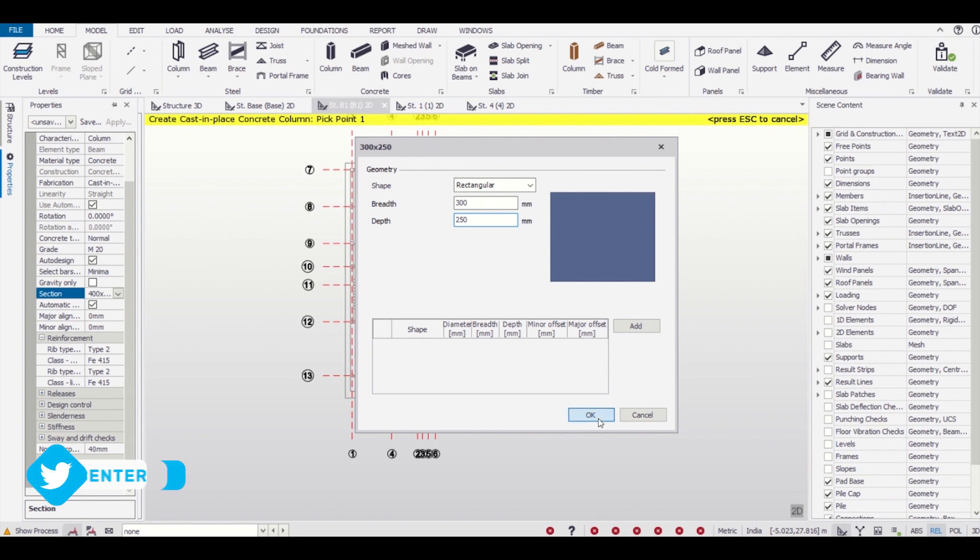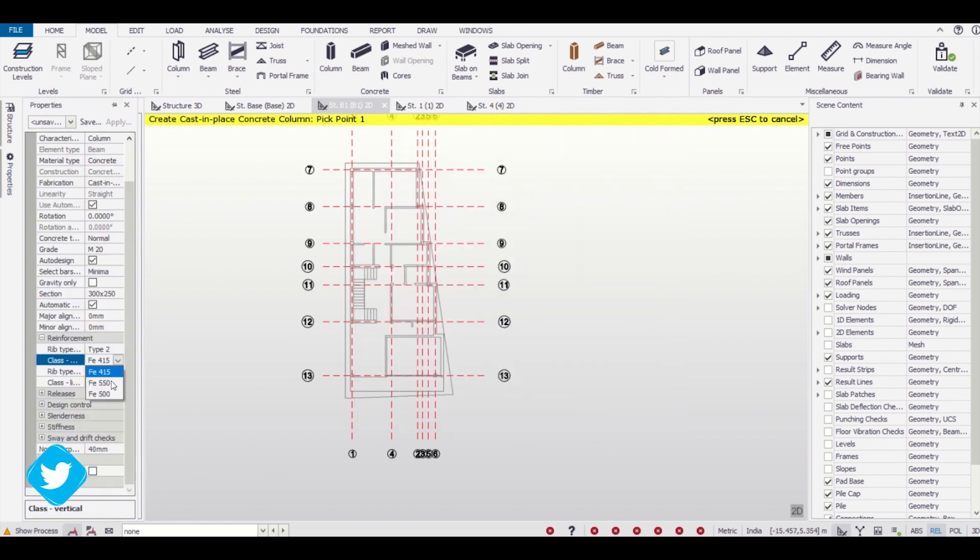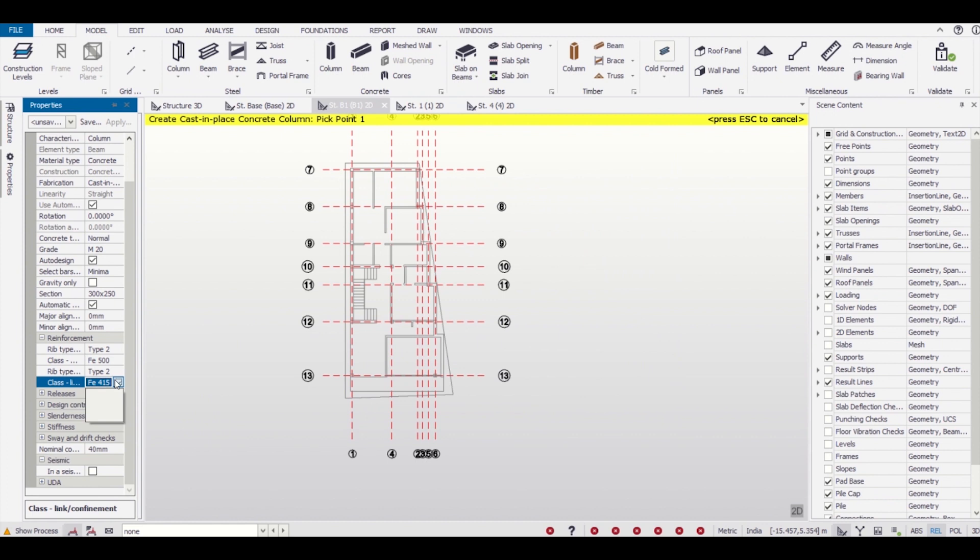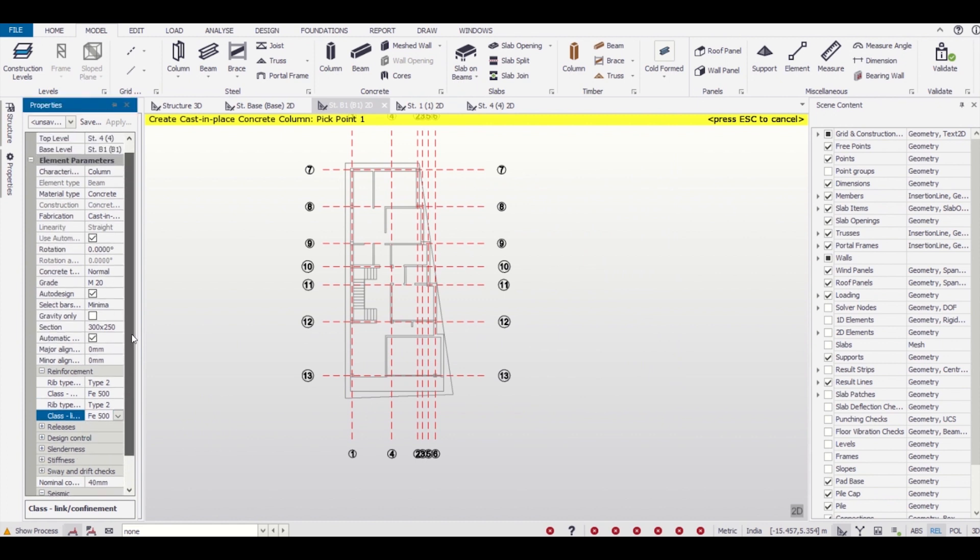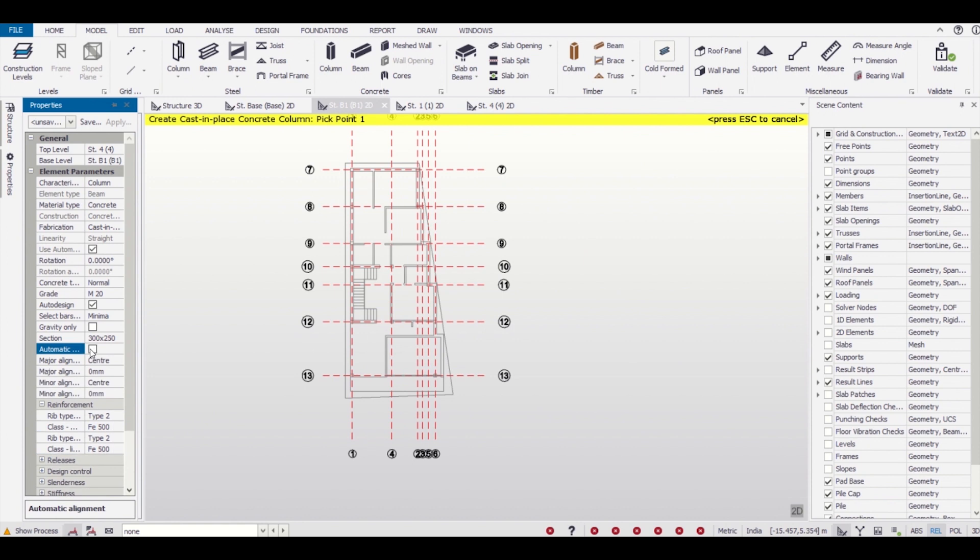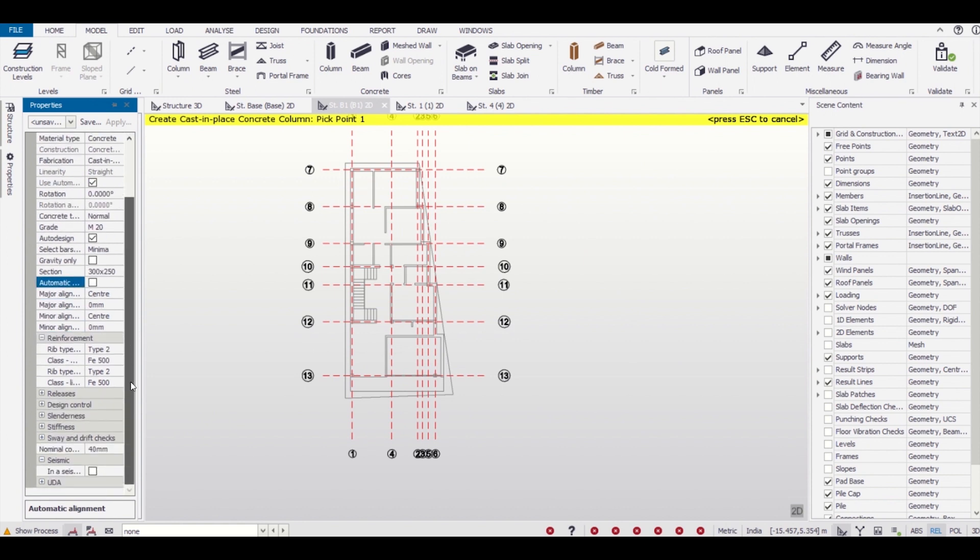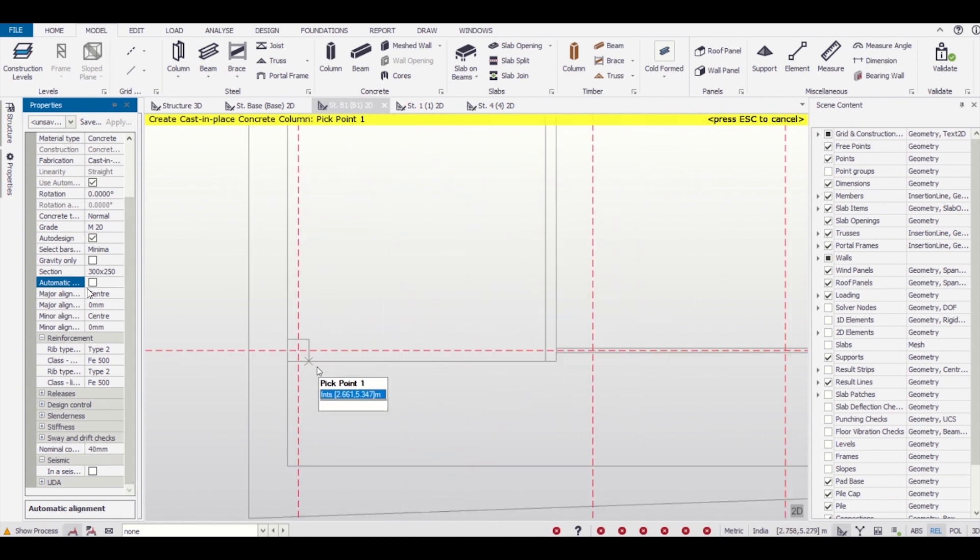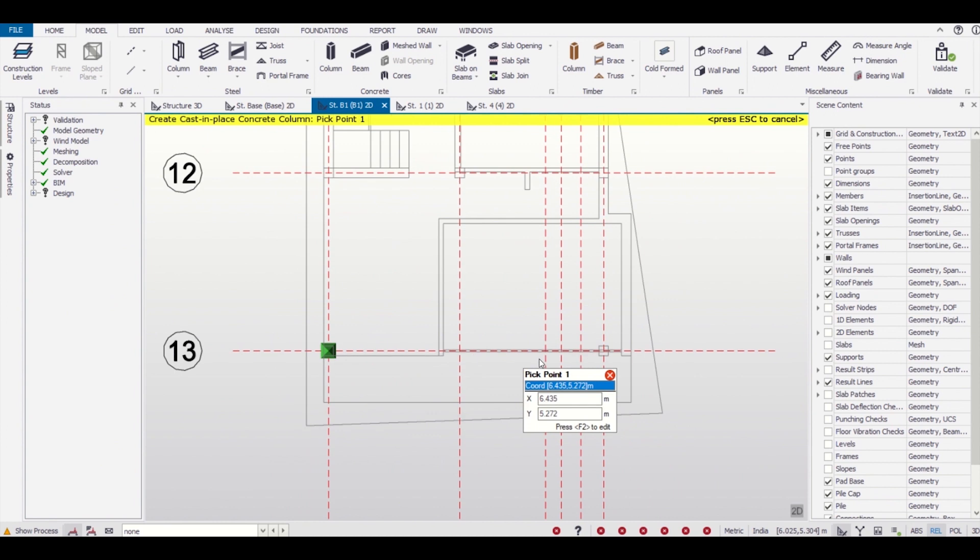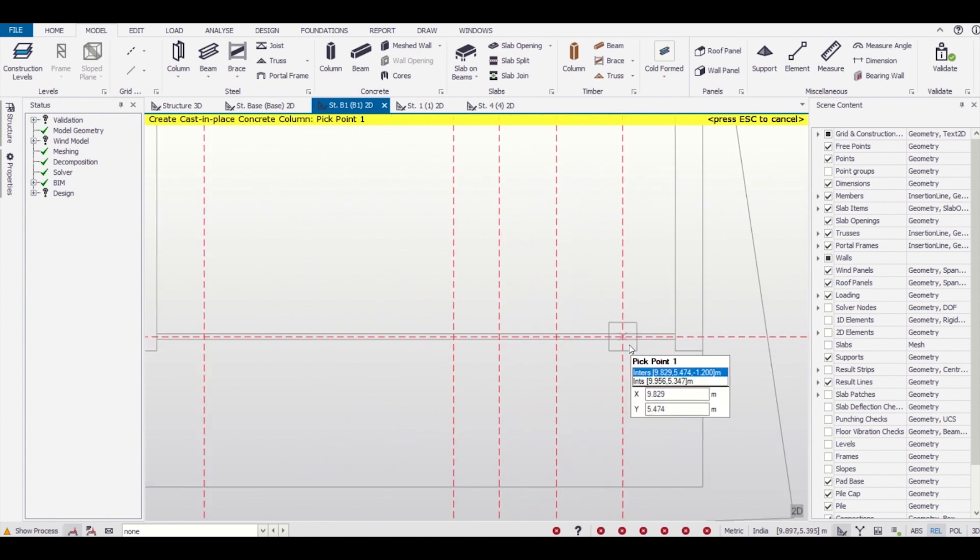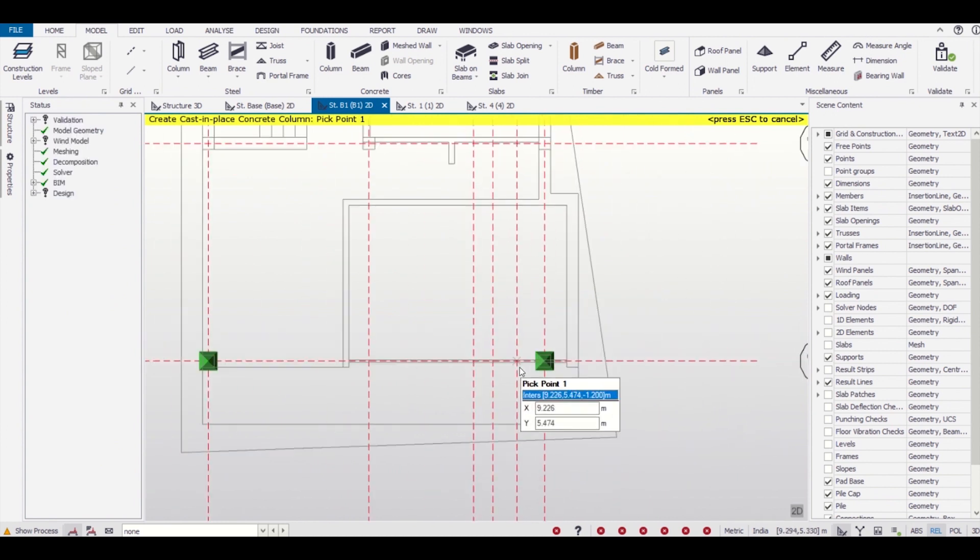The grade of reinforcement steel we'll choose as FE500. The FE500 bars are widely available in the market. Various companies like Tata Tiscon, Jindal Steel, SRMB manufacture this steel of grade FE500. For alignment, we need to untick the automatic part so that we can place the columns at the center.